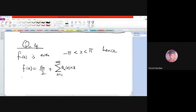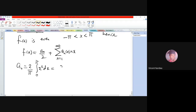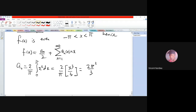So then a₀ will be given by (2/π) times the integral from 0 to π of x² dx, which gives us (2/π) times x³/3, and when you work it out you get 2π²/3.